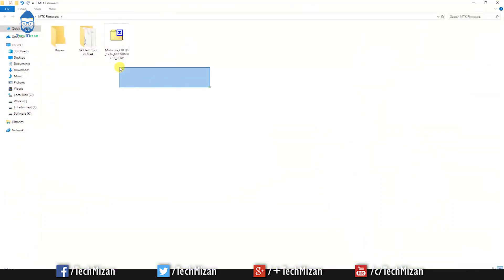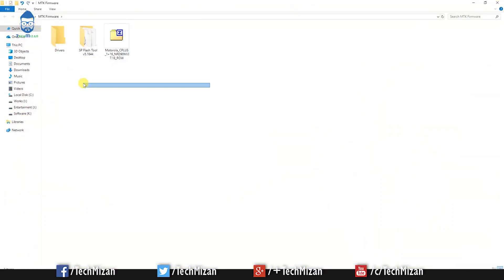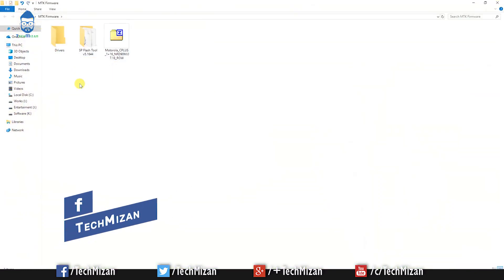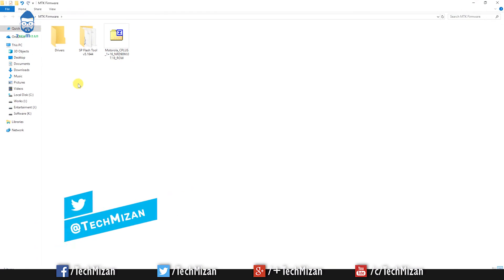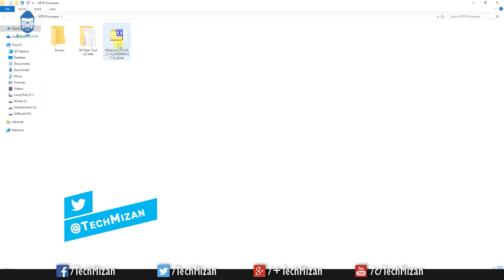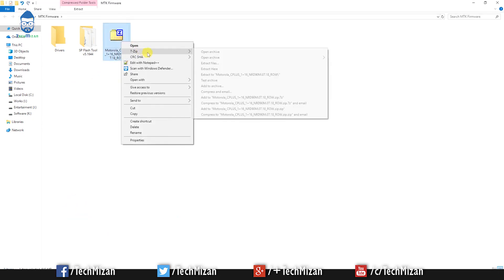At first you need to download all of these files and I put this files download link in my video description below. Just check out the link and download all of these files. Then install the drivers. After that, extract these firmware files.